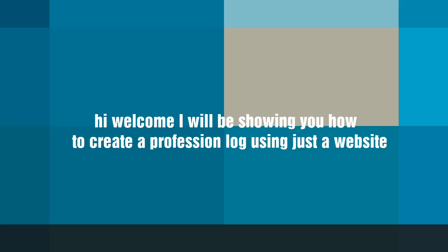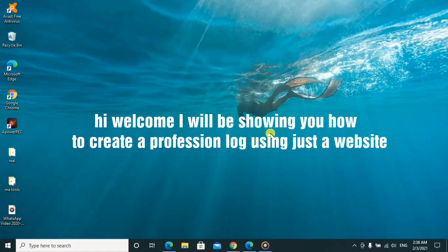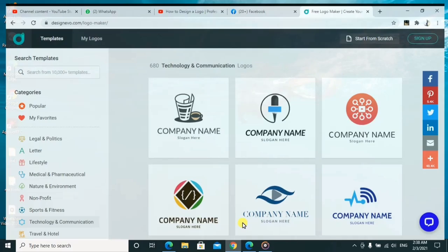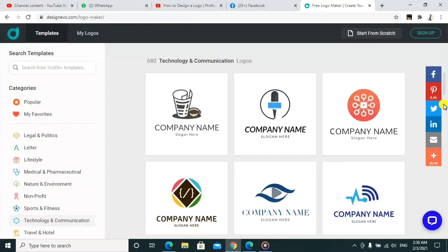So today I'll be talking about logos. I'll be showing you how you can design a logo of your choice using free-to-use tools. You can just do it online — you don't need to pay any money or need any resources.